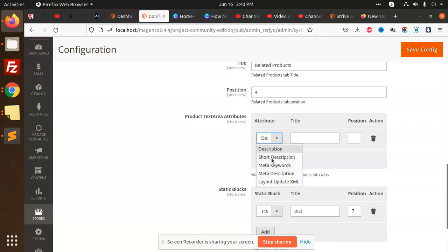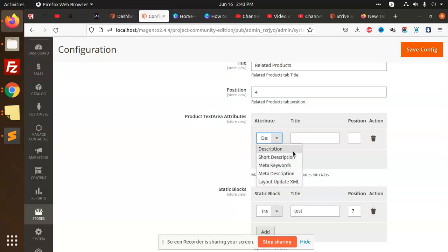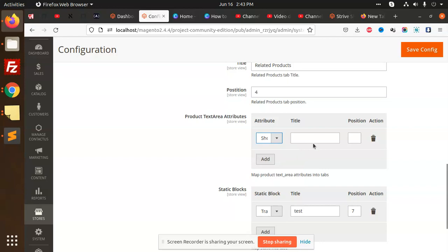You can add whatever product text attributes you want - description, meta keywords, short description. Suppose I want to add short description, I can add that.